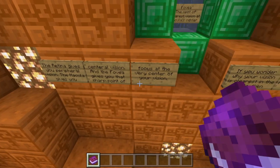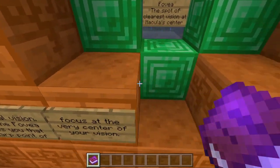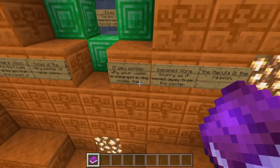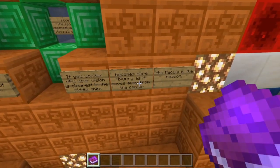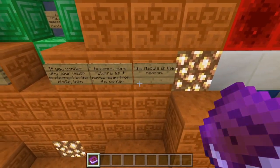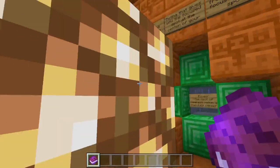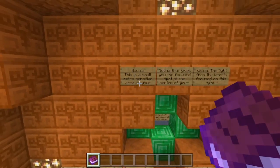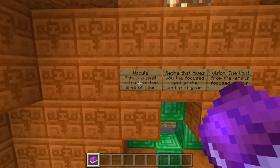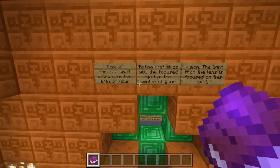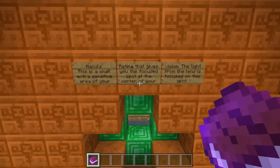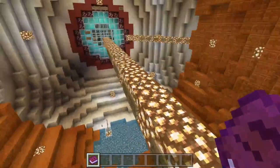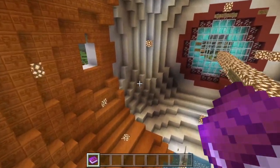If you wonder why your vision is clearest in the middle and then becomes more blurry as it moves away from the center, the macula is the reason. The macula is a small, extra-sensitivity area of your retina that gives you the focus spot at the center of your vision. The light from the lens is focused on this spot.